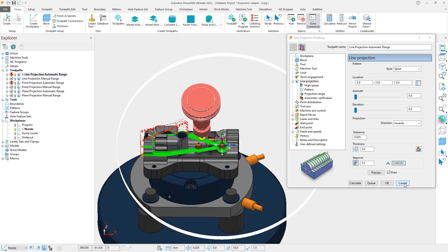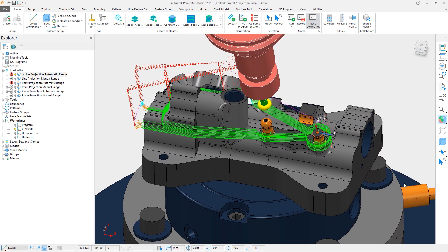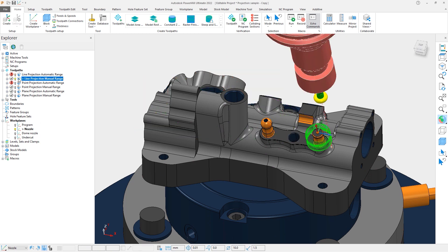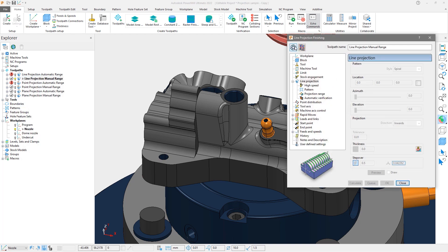Range controls makes this a simple and safe process. Let's now look at the manual range toolpath. We can see a much better result machining just the nozzle and not the rest of the part.